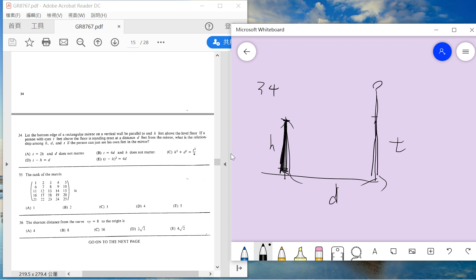And ask about if you want to see his feet in a mirror, then exactly what is the T, D, and H and the relation.